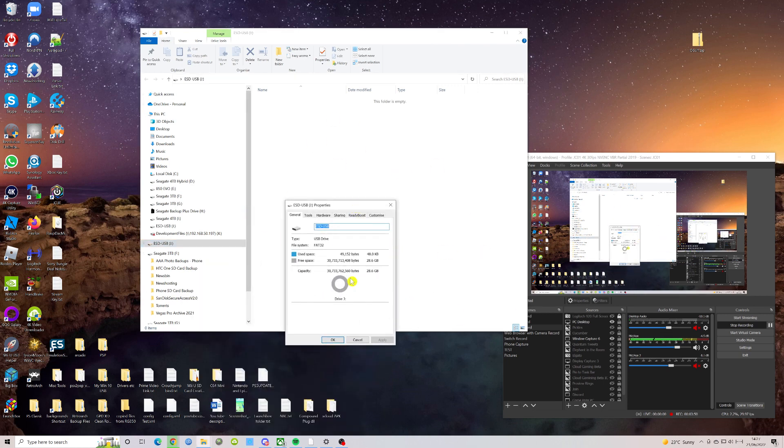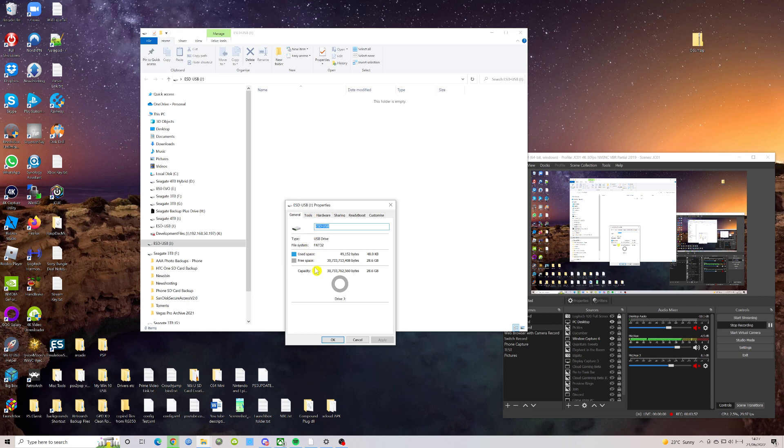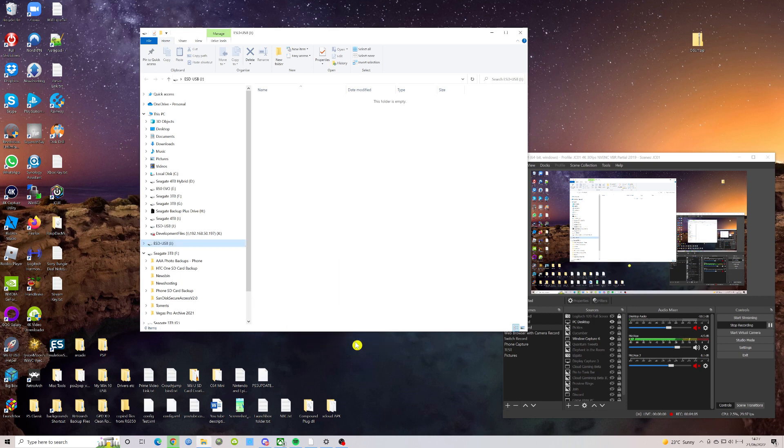As you can see on the bottom left hand side here within the window, it's called ESD-USB J. Now your drive is going to be called something different and you will need to look for it, or you may need to look for it. It should be loaded up automatically. If it's not, you may need to go into File Explorer and search for it from there. Once you think you found the right drive, right click it, look under properties, and you should be able to see that it's the right drive.